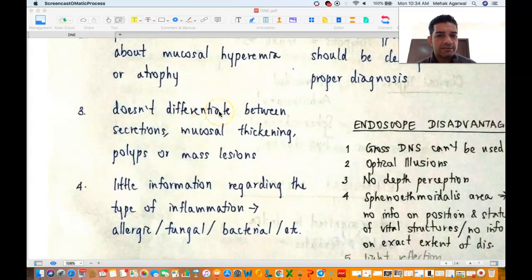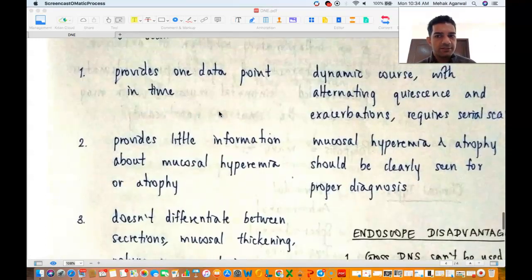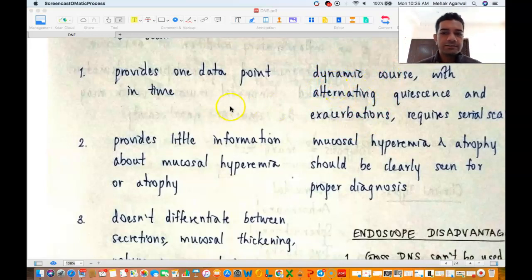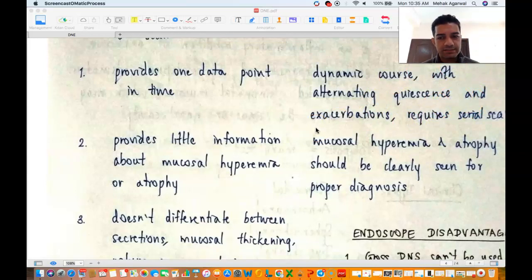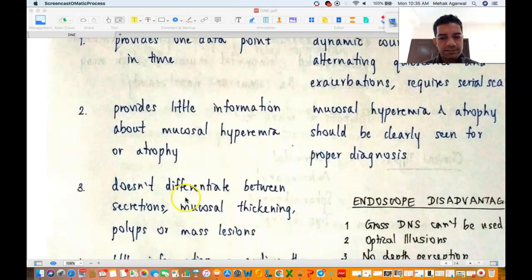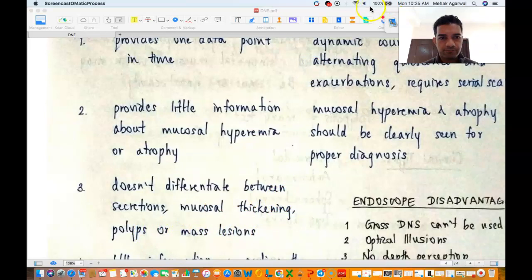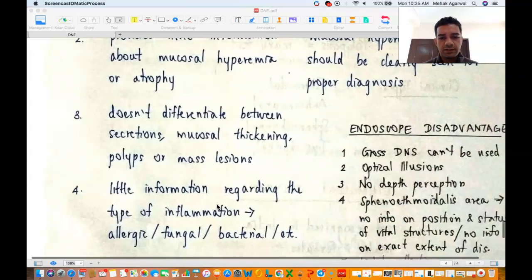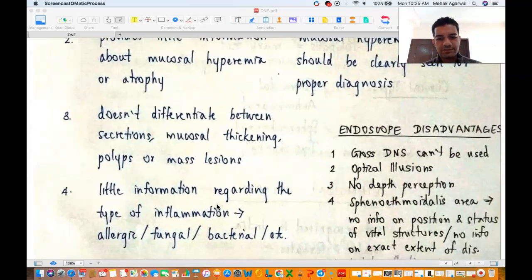Summarizing the differences: CT is like a snapshot whereas endoscopy shows the dynamic course of the disease including quiescence and exacerbations. CT scan has radiation whereas endoscopy doesn't, so you can do serial endoscopic examinations. CT provides little information about mucosal hyperemia or atrophy whereas endoscopy does. CT doesn't differentiate between secretions, mucosal thickening, polyps or mass lesions whereas endoscopy does. CT provides little information regarding the type of inflammation — allergic, fungal or bacterial — whereas endoscopy provides a lot of information about the etiology.